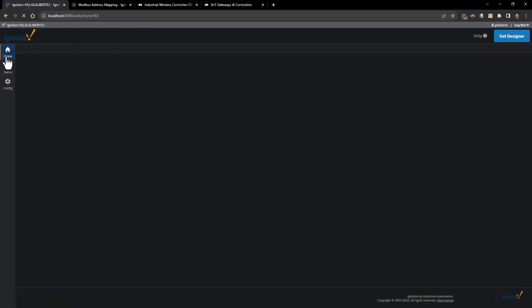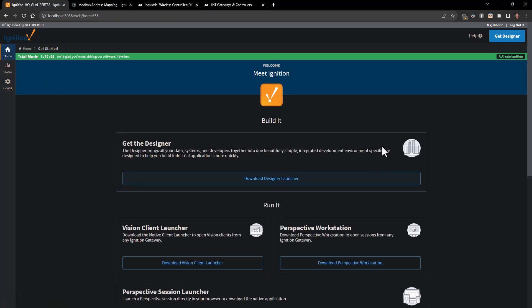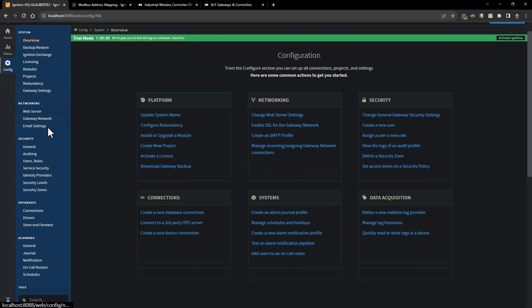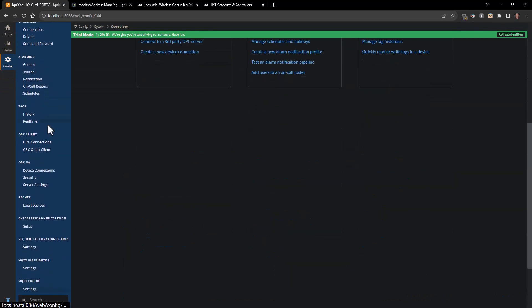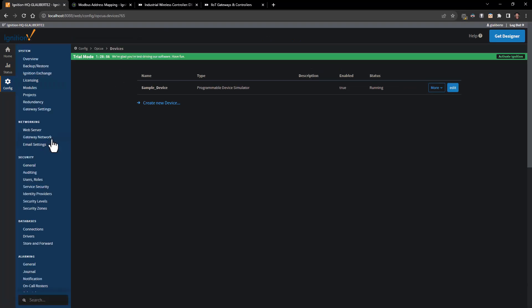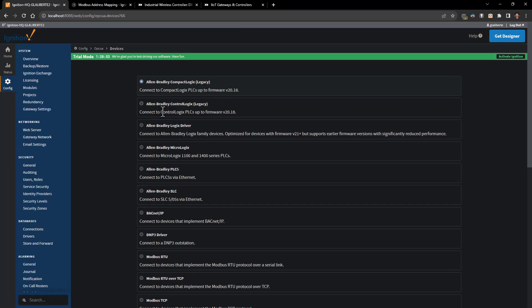When we come into Ignition and we're on this initial screen, we're going to go over to config and scroll down until we see OPC UA connections and click on device connections. We're going to create a new device.